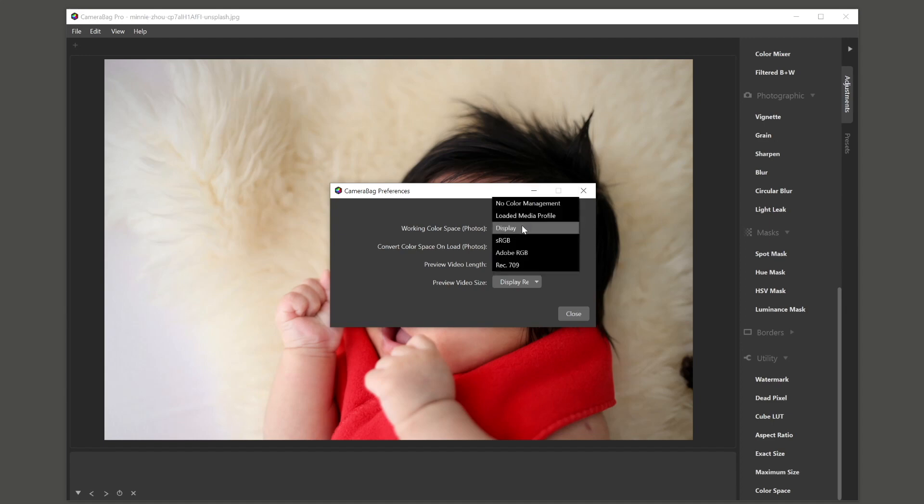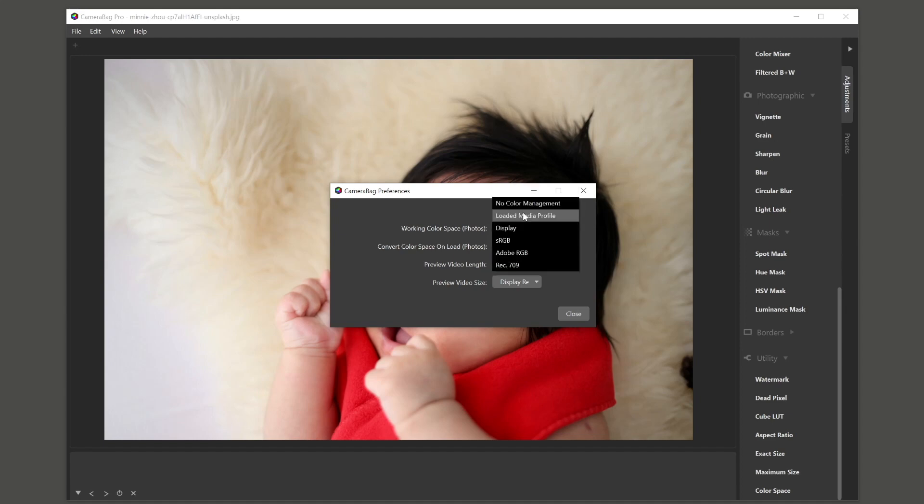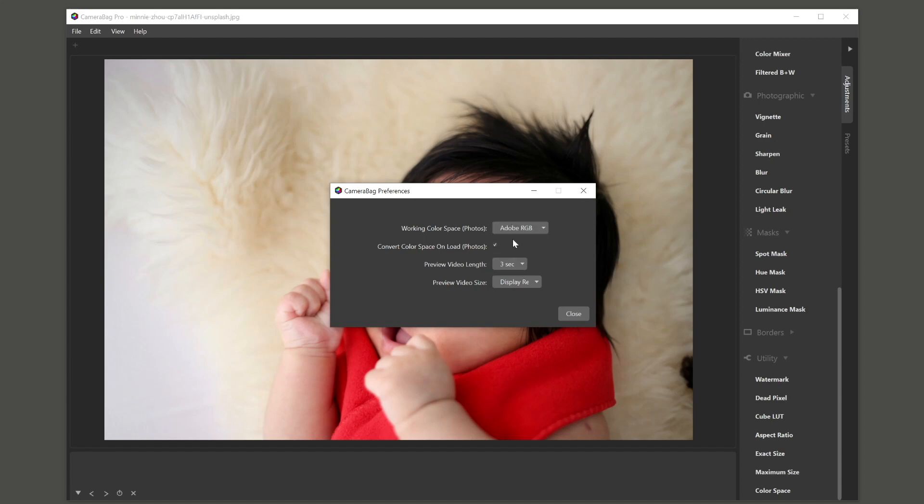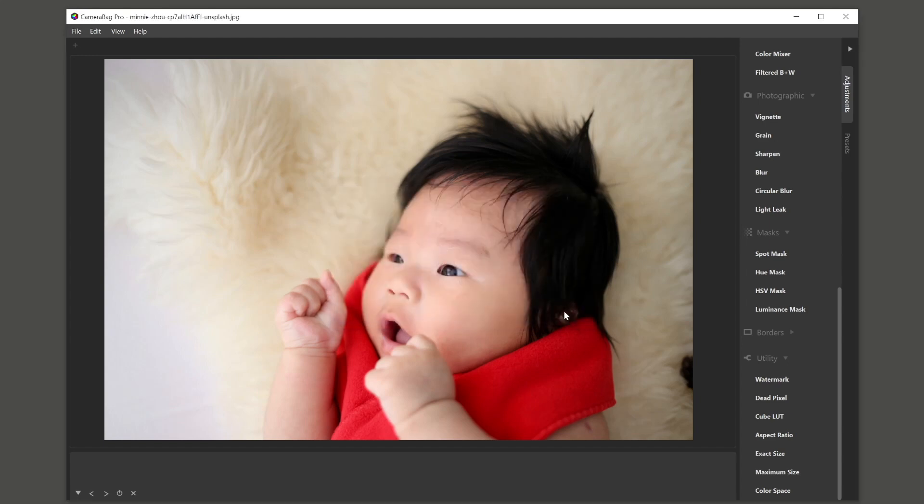Often I'll just keep it on display. But let's say Adobe RGB. And then this check mark is whether you want it to convert color space on load. So if I have Adobe RGB as my default working color space, but I load in a photo that's in sRGB, then this will convert on load to match up those colors as best it can into the Adobe RGB color space.